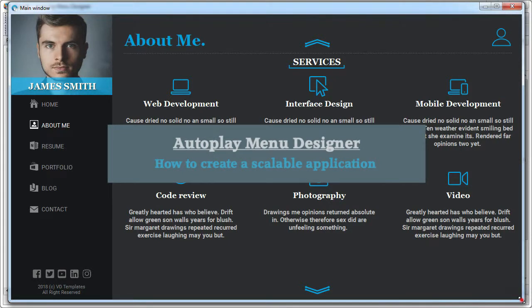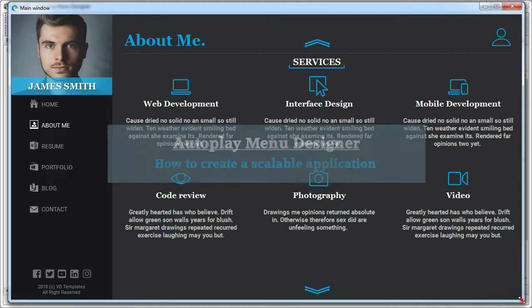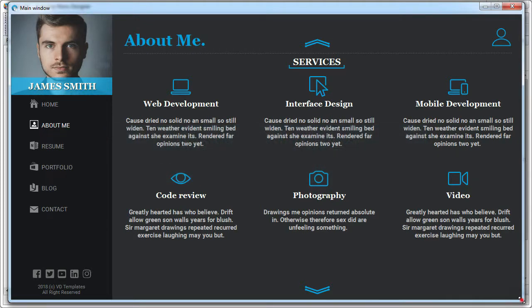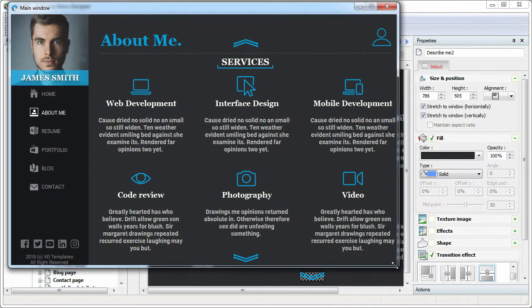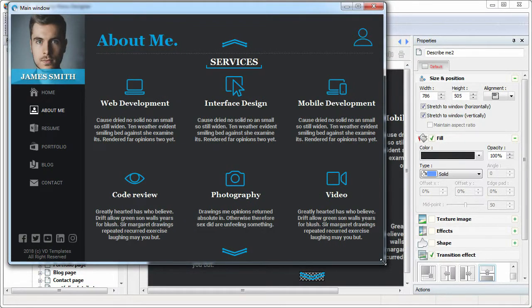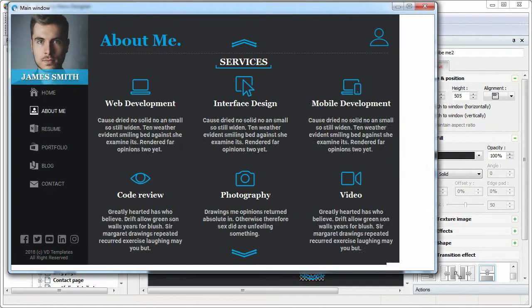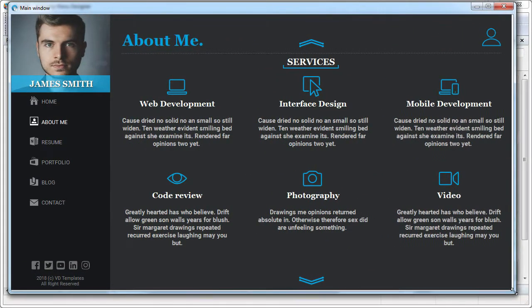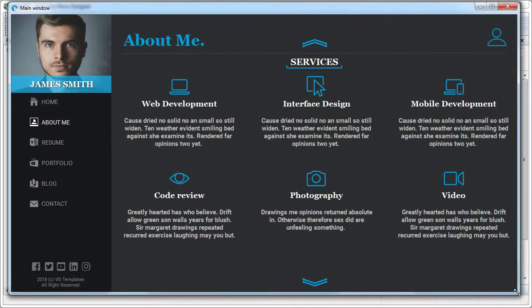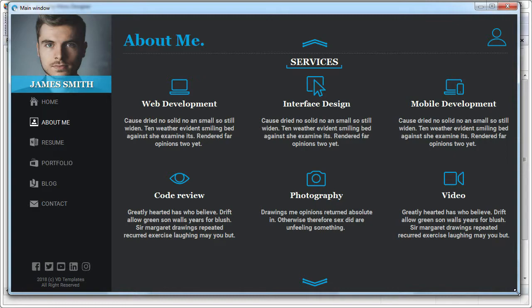When you develop a user interface, you want it to look good on any screen, regardless of its resolution. Autoplay Menu Designer gives you this opportunity. Your application is not limited to just one size and can be adapted to the current screen resolution automatically. In this lesson, we will look at basic principles of developing a scalable application.